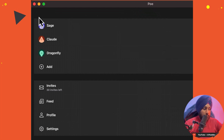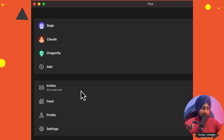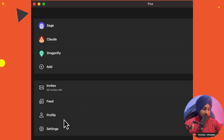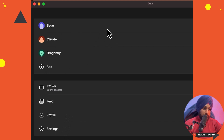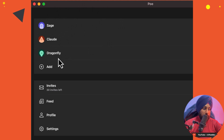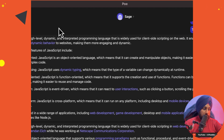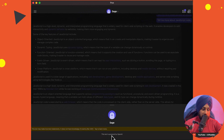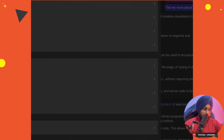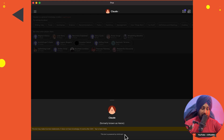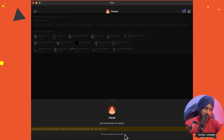After you sign up using your mobile number or email, you will get the interface. There are also invites — it may become invite-only afterwards, so you might be lucky to get in. There is a profile section and a settings section. You have three chatbots available: Sage, Claude, and Dragonfly. If you click on Sage, it says this bot is powered by OpenAI. If you click on Claude, it says this bot is powered by Anthropic.